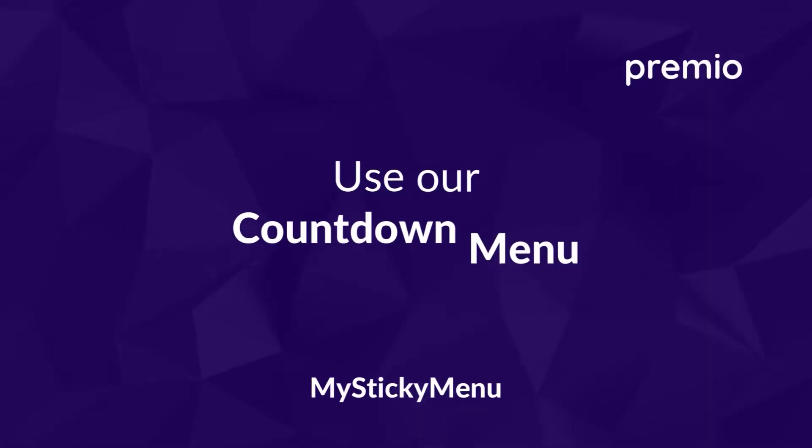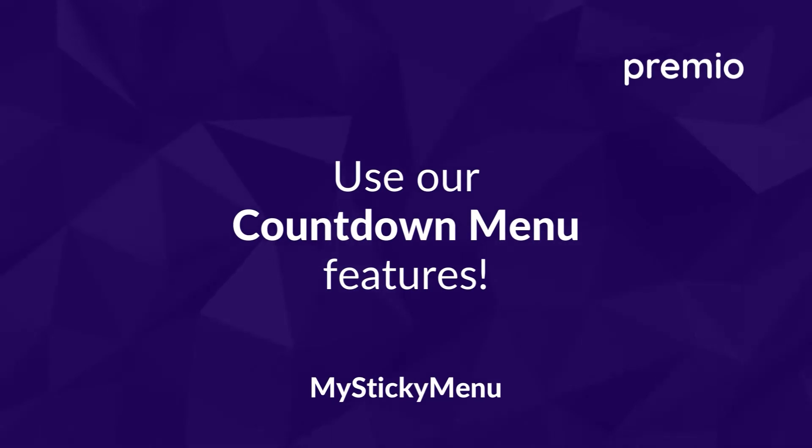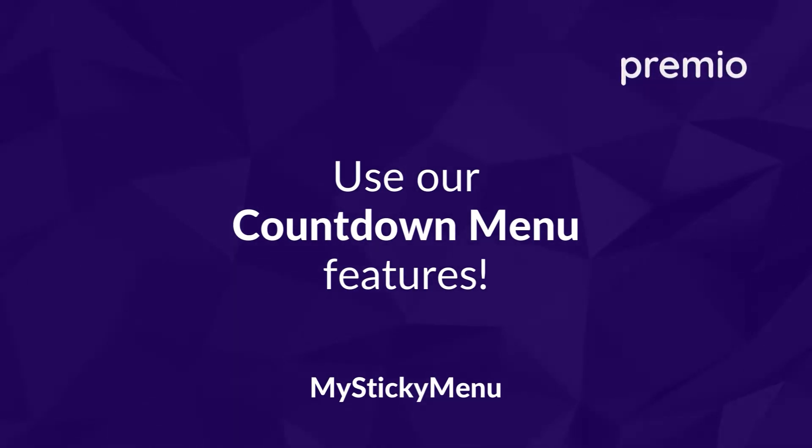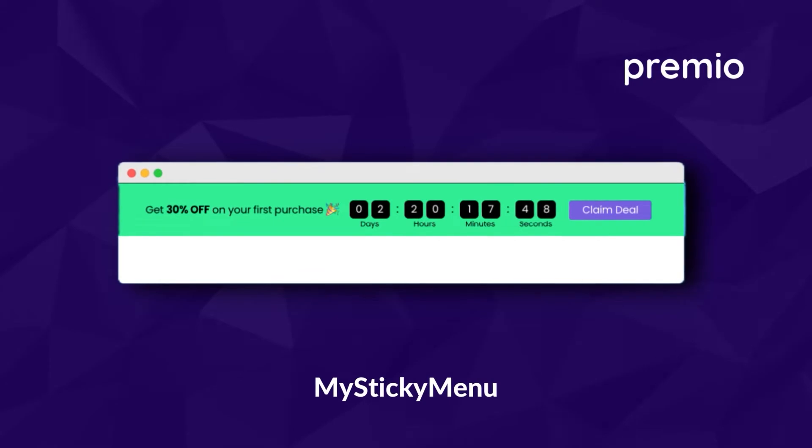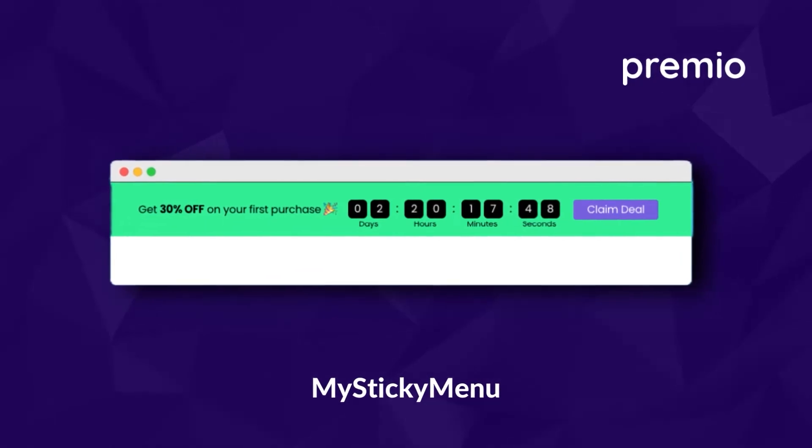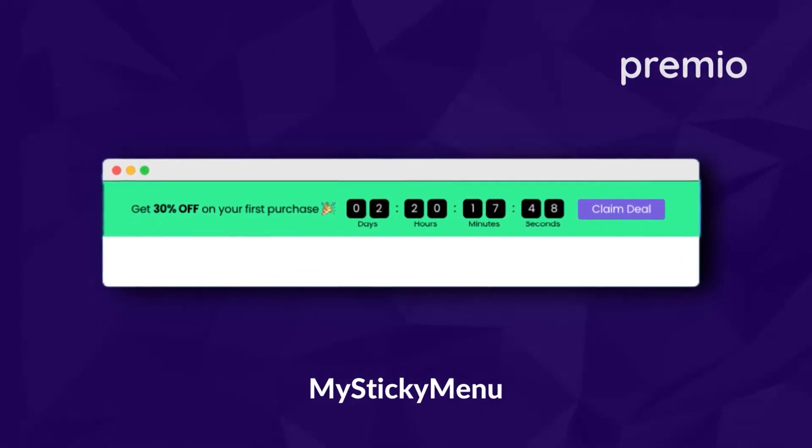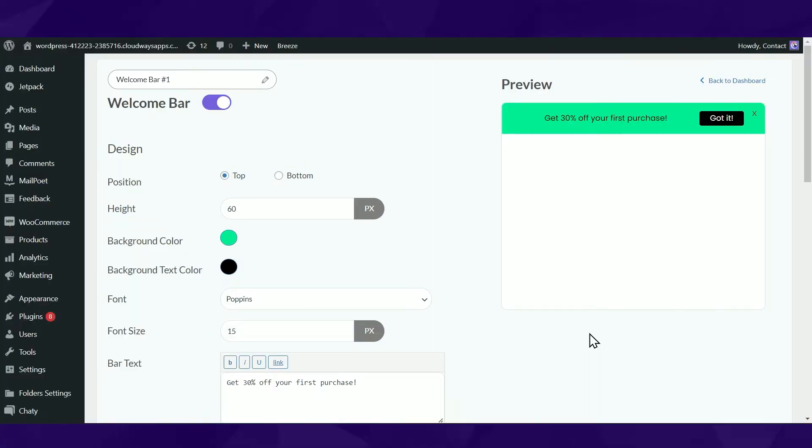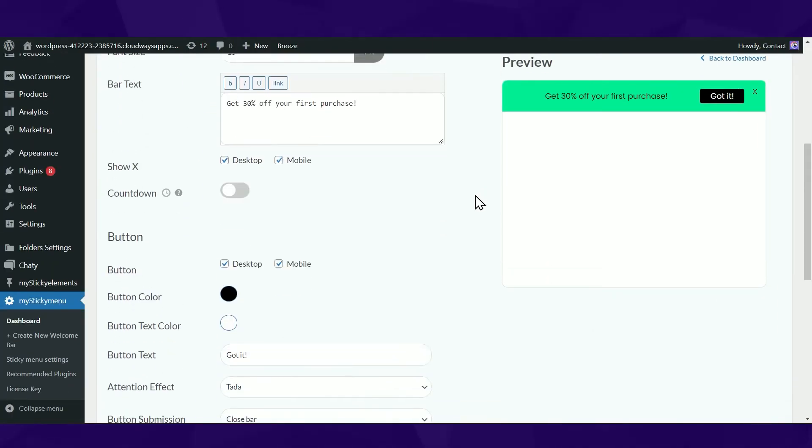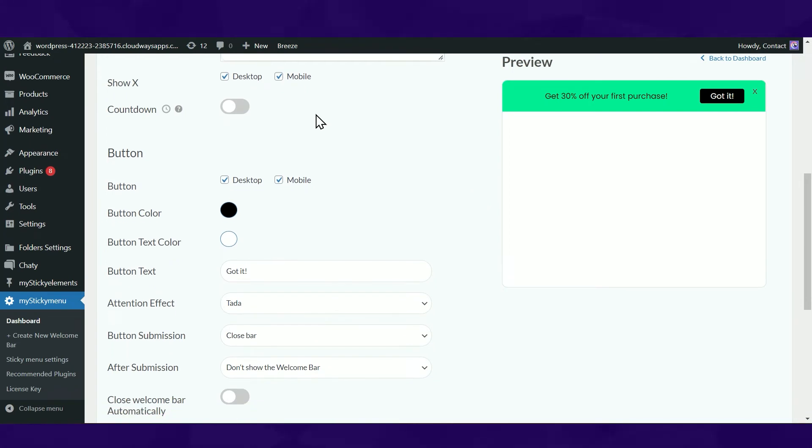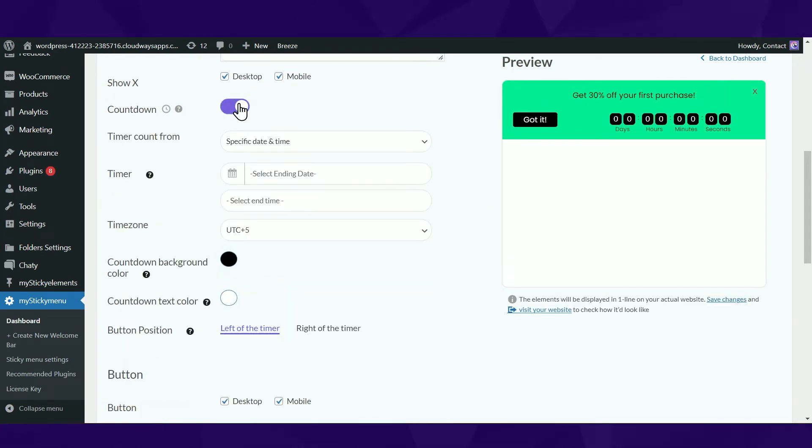Use our countdown menu features to announce a time-limited or upcoming event such as holiday sales on top of your webpage and increase your conversion rate. To enable the countdown, head over to the welcome bar settings and toggle the countdown timer button on.